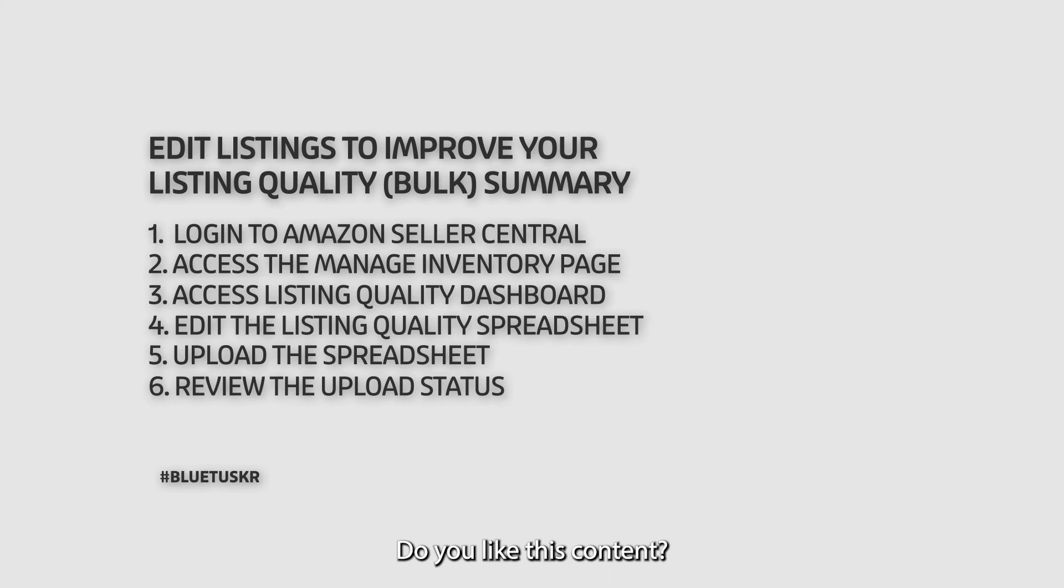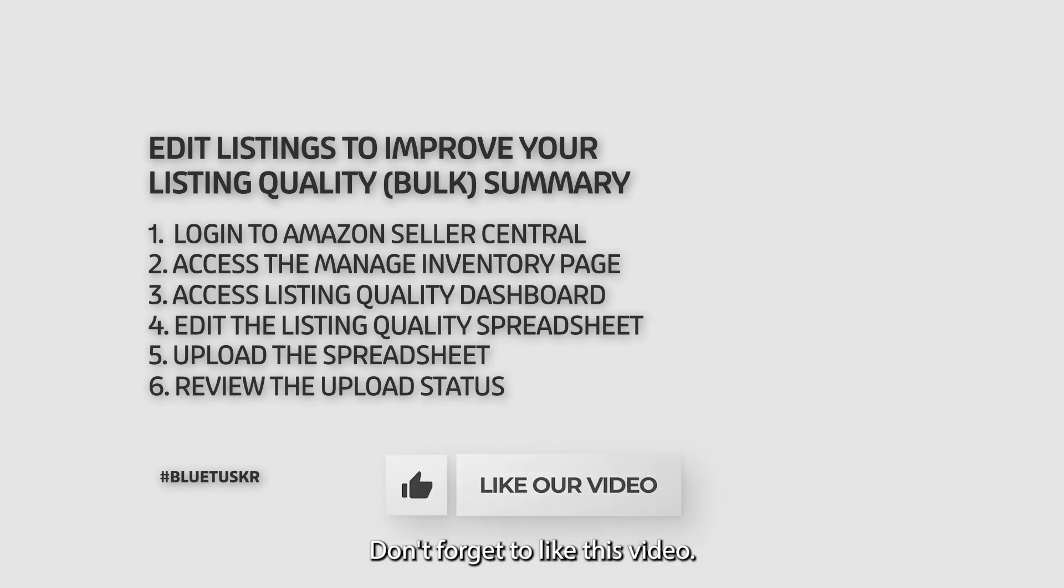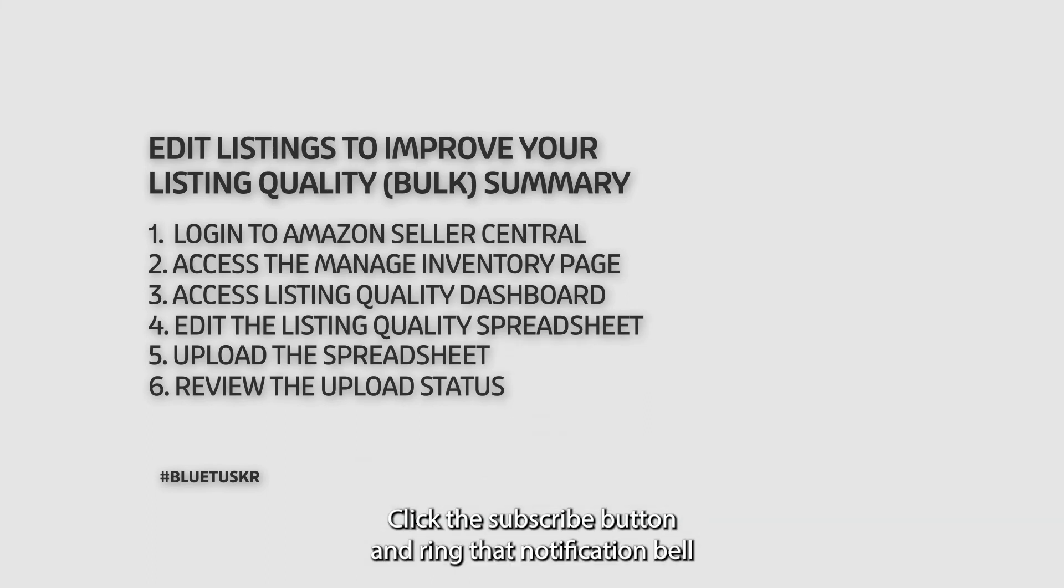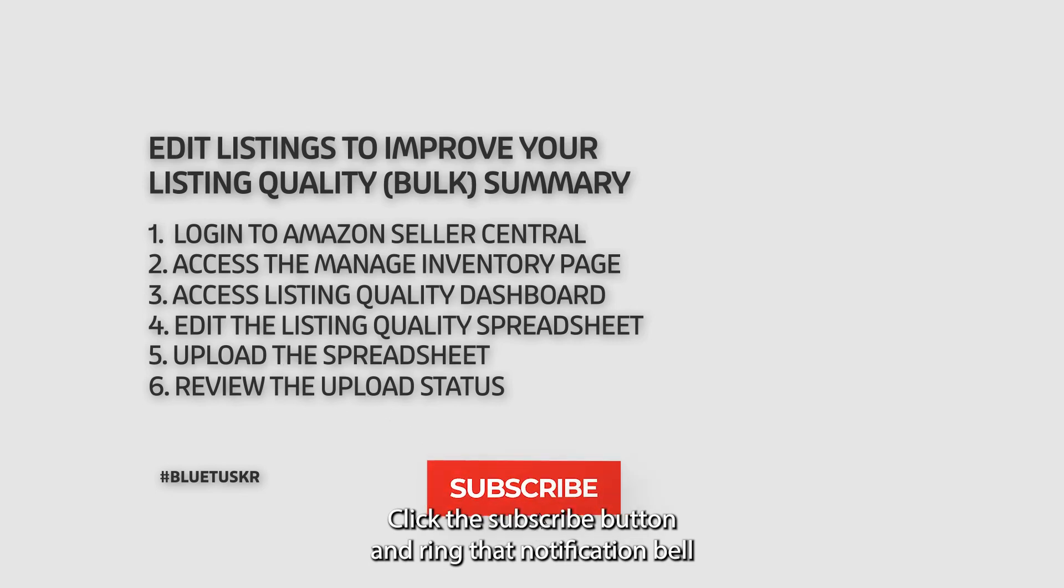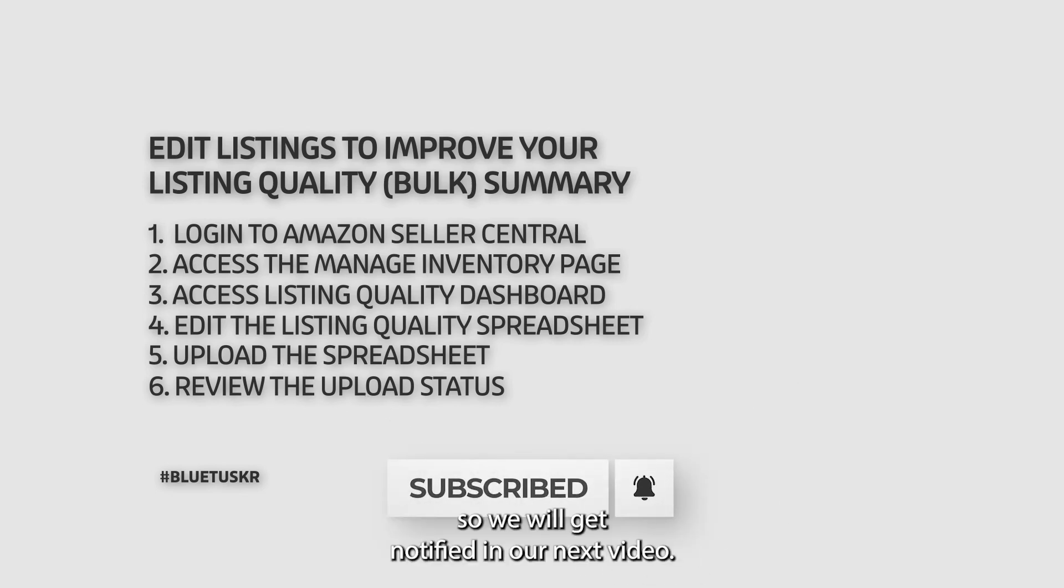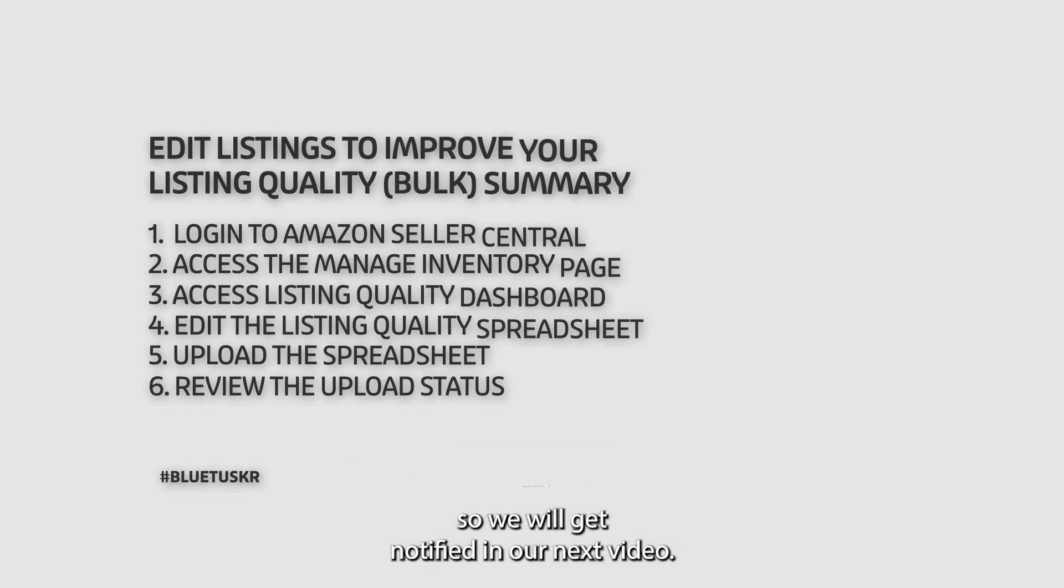Do you like this content? If you do, don't forget to like this video. Click the subscribe button and ring that notification bell so you will get notified in our next video.